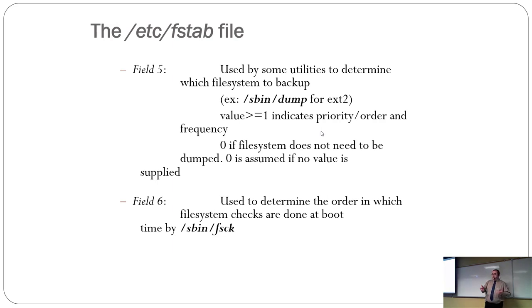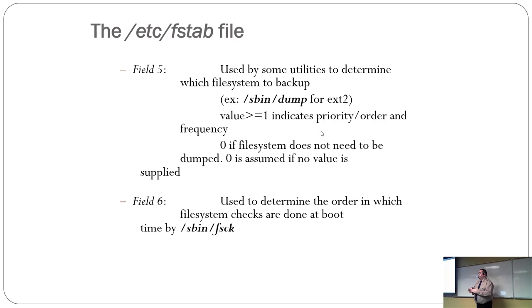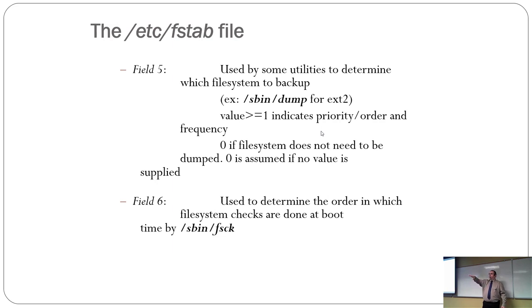And then the last field, which like I said a minute ago, I couldn't remember what they were. That's why they have slides. Is to determine the order which file system checks are done at boot. Now, a few of you have already experienced this where you boot your VM and it has shit the bed and it talks about file system corrupt. And it needs to check the file system.